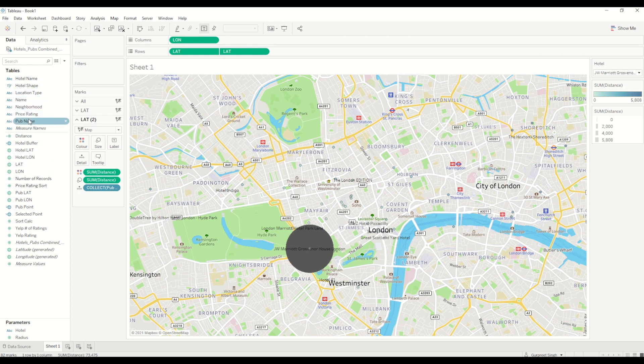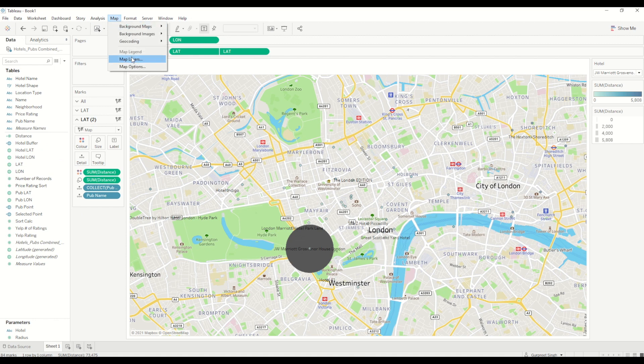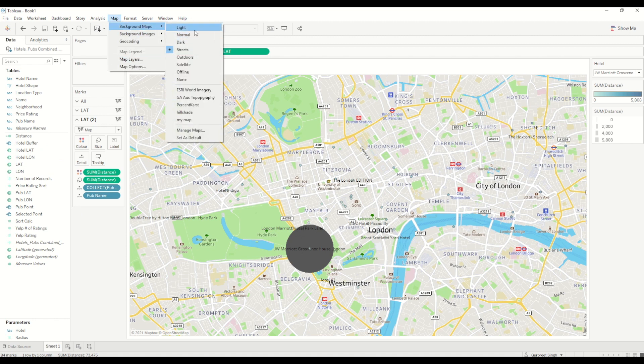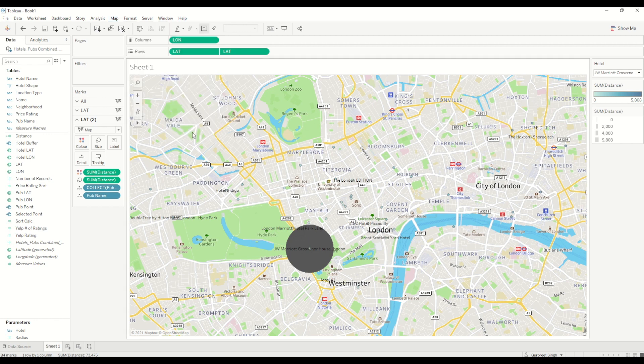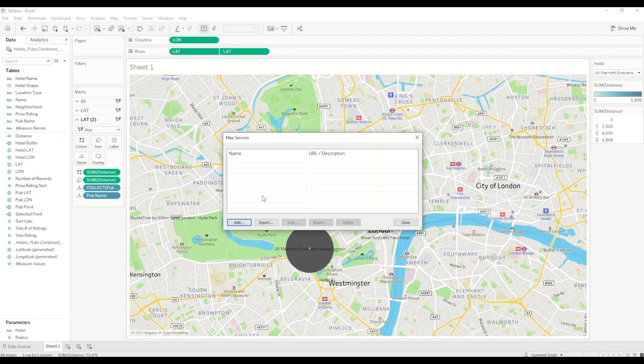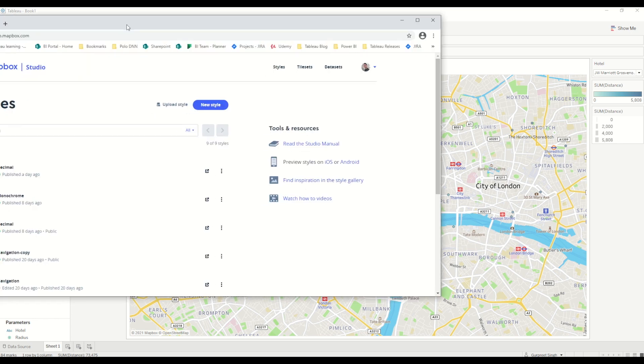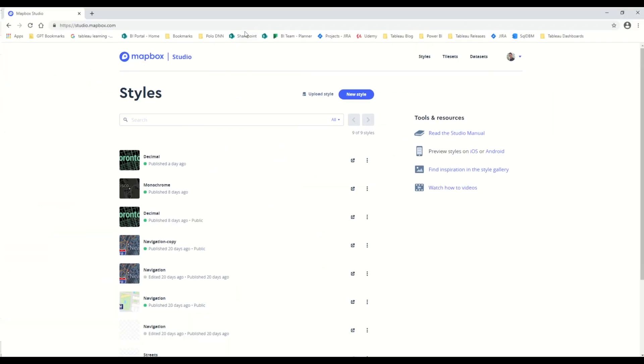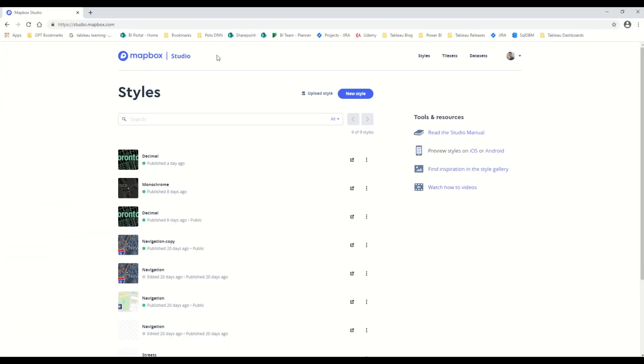Then I will change the map layer. In this case, you can use your own map if you have one, and I will use a new map which I have downloaded from Mapbox. It's nothing but I am using Mapbox Studio, and there I have already created a monochrome style which is in dark shade.